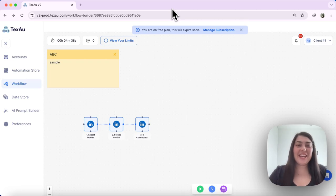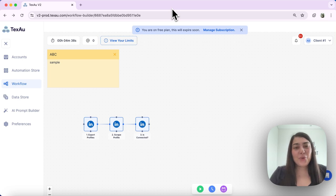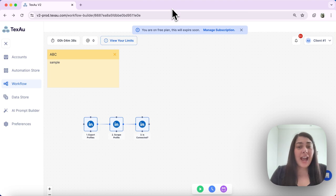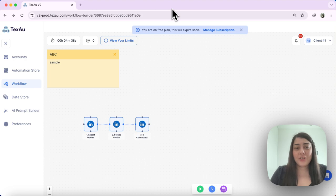Hi everyone, it's Jenny here from Texo. In today's video I'll show you how to utilize the router function within a workflow. The router acts as an if-then function that splits the workflow into different branches, creating a unique flow for each scenario.